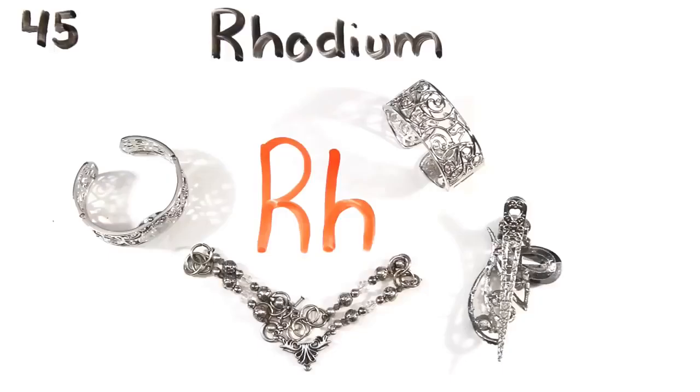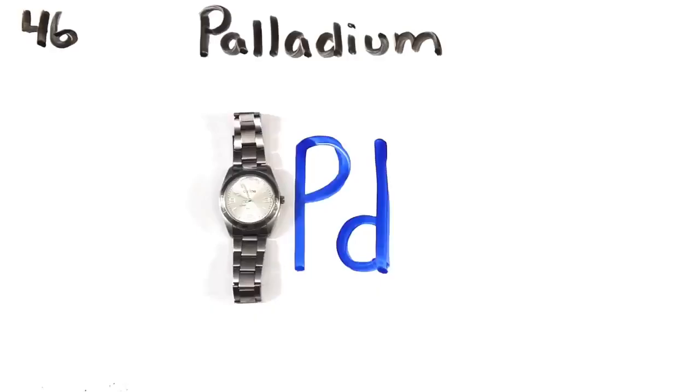Ruthenium, jewelry. Rhodium, more jewelry. Palladium, even more jewelry.